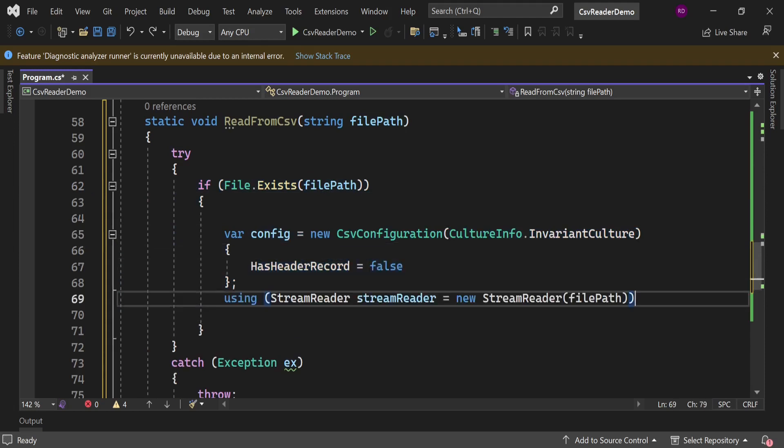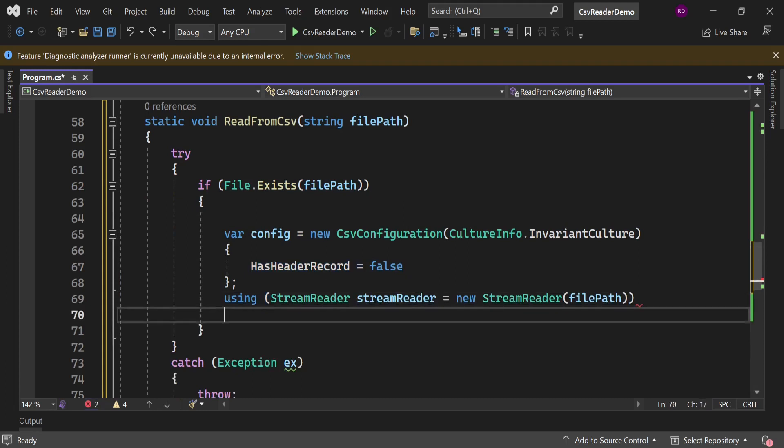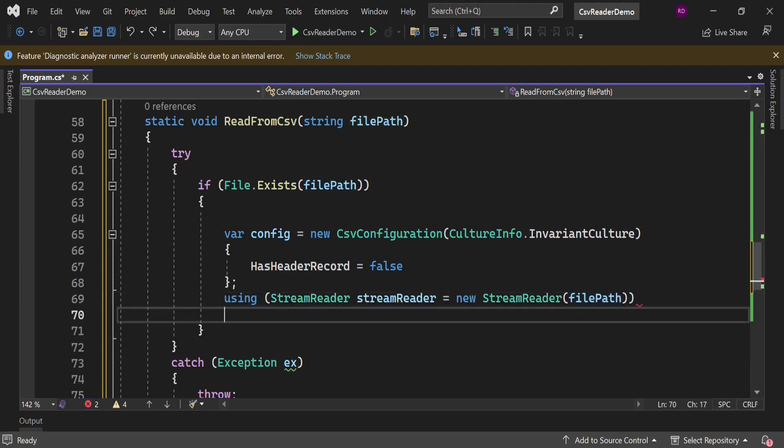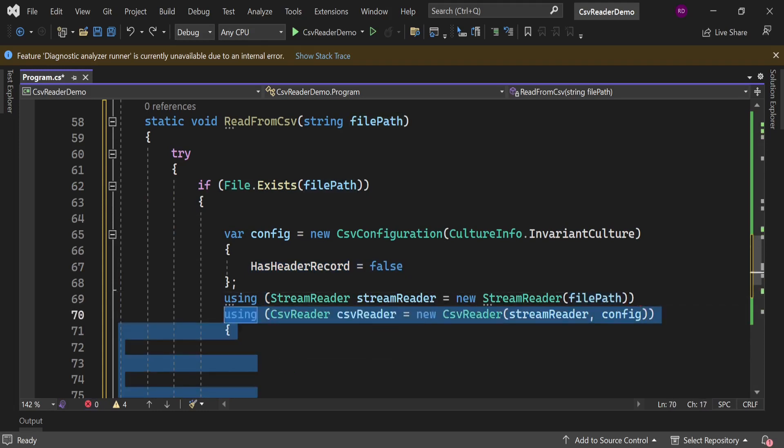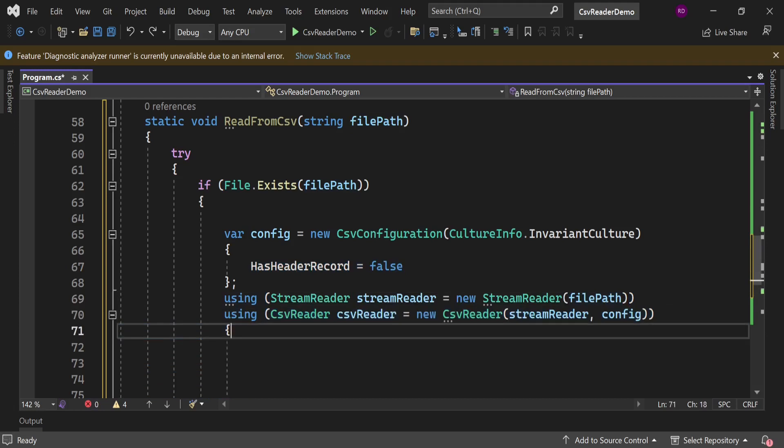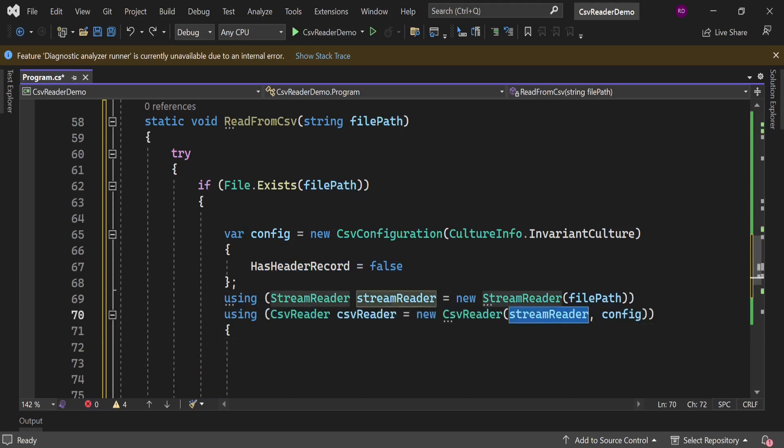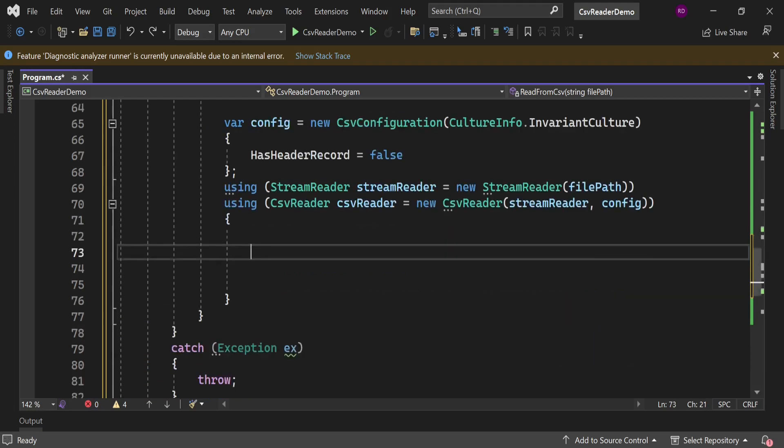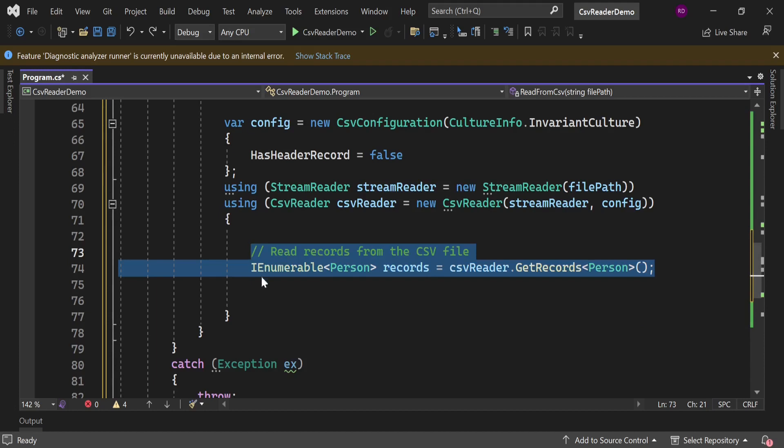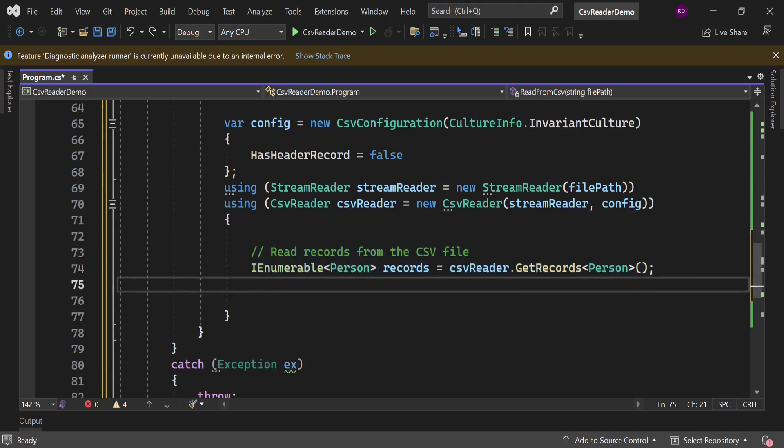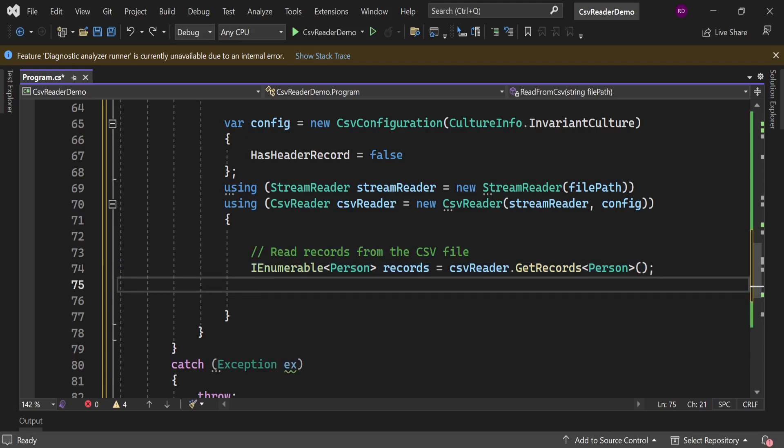Let's create an instance of StreamReader. It will take filePath as an argument. Now create an instance of CsvReader. It will take two parameters: StreamReader and configuration. We would get all the data by using this csvReader.GetRecords method and throw it in variable records.